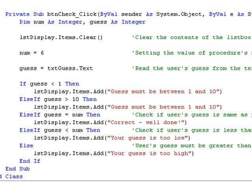Our program should now work as we intended. However, you might have noticed that in the first two conditions we are displaying the same message when either case occurs. In other words, if the guess is less than 1 or the guess is greater than 10, we are displaying the message.